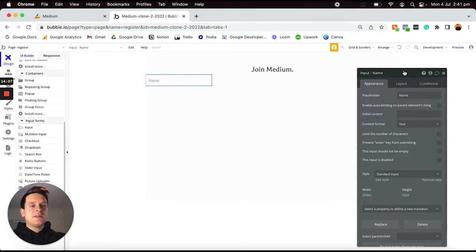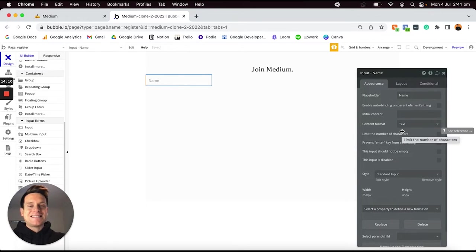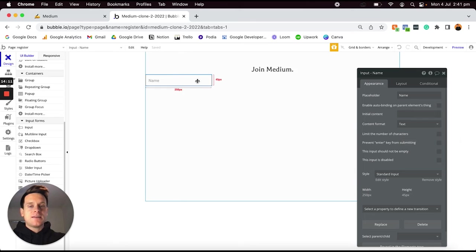While we have our Element Inspector open, I'd like to update the styling of this input field as well.